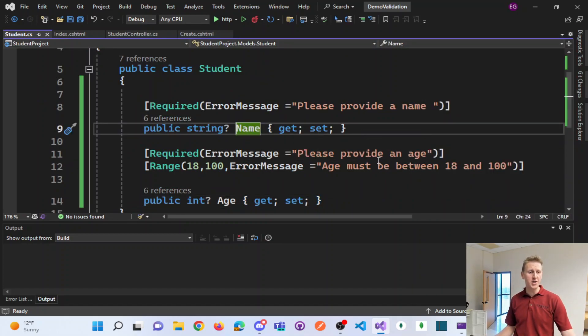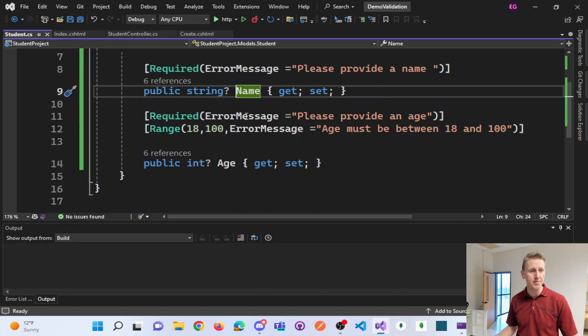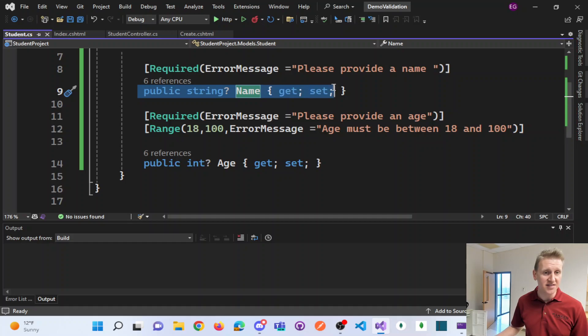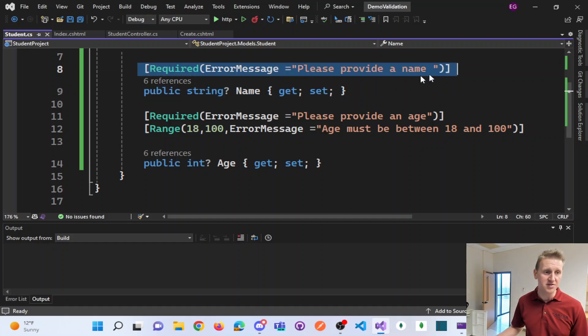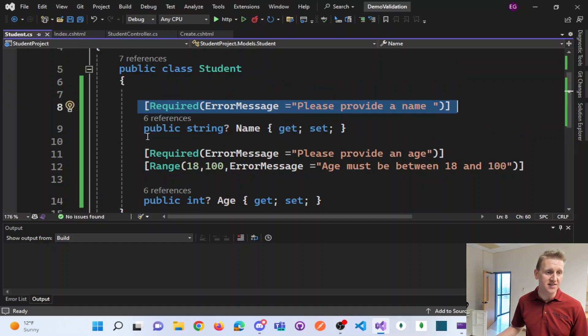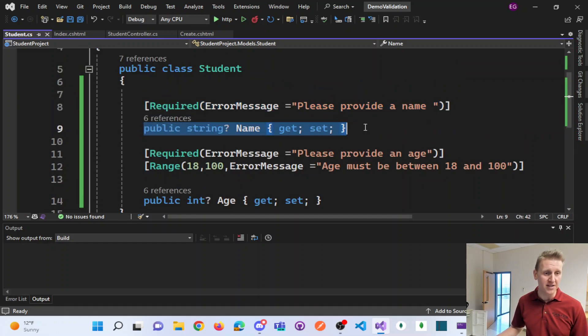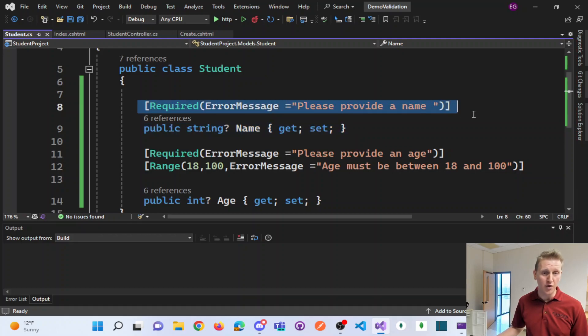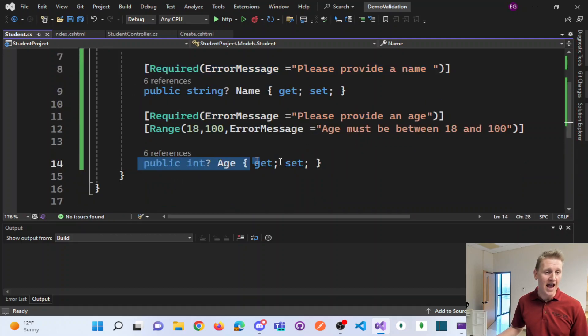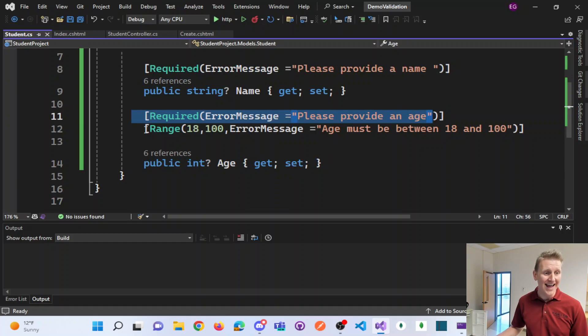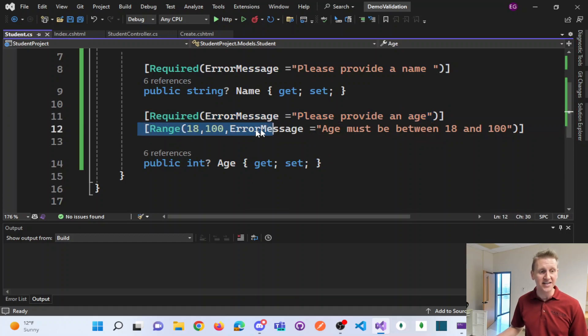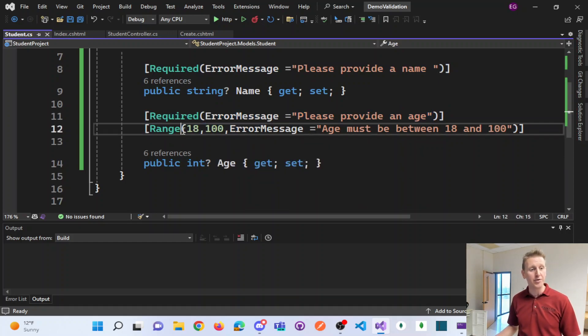Now what you're going to notice on here is I have these validation attributes to mark these different properties as both required. And then my age is required and has an acceptable range.